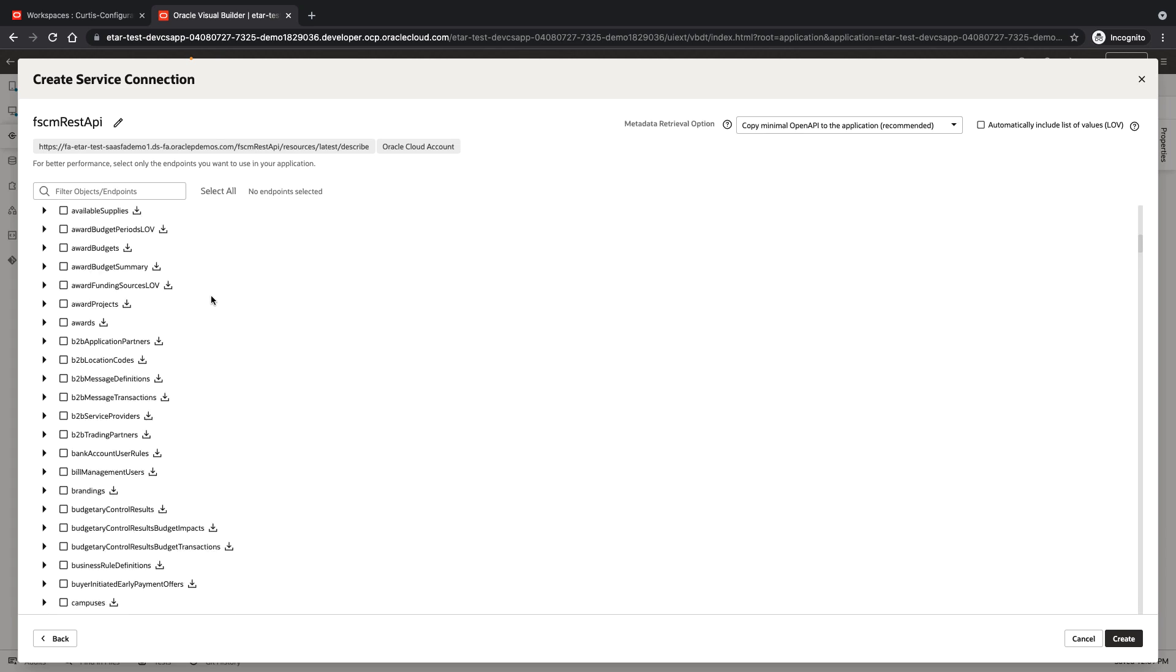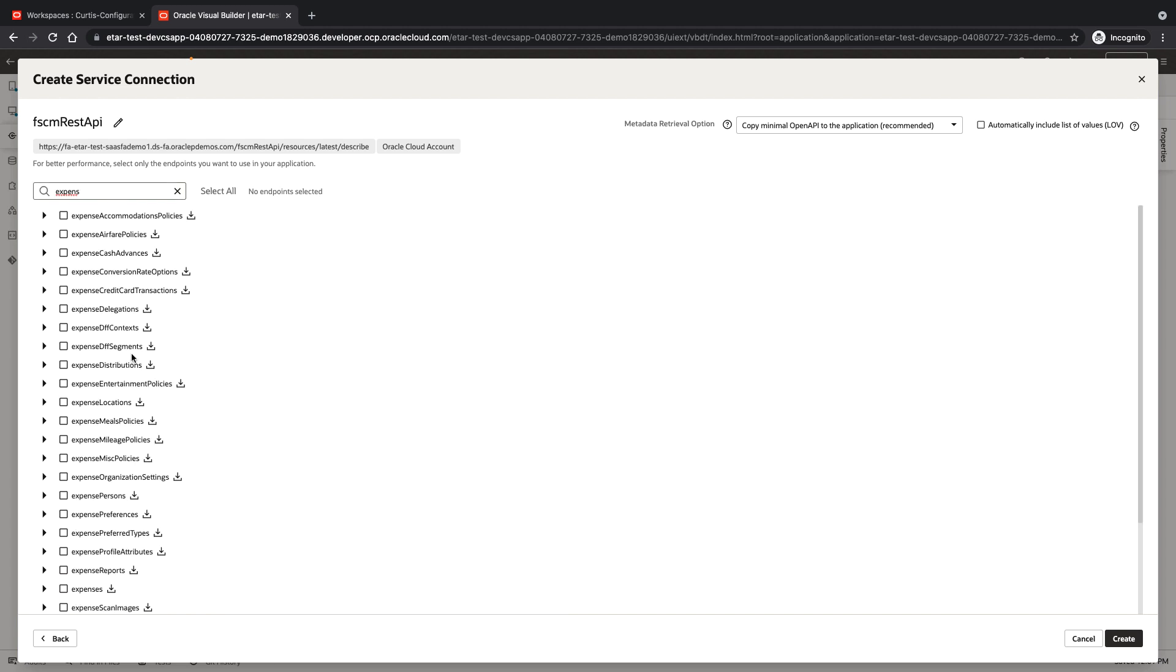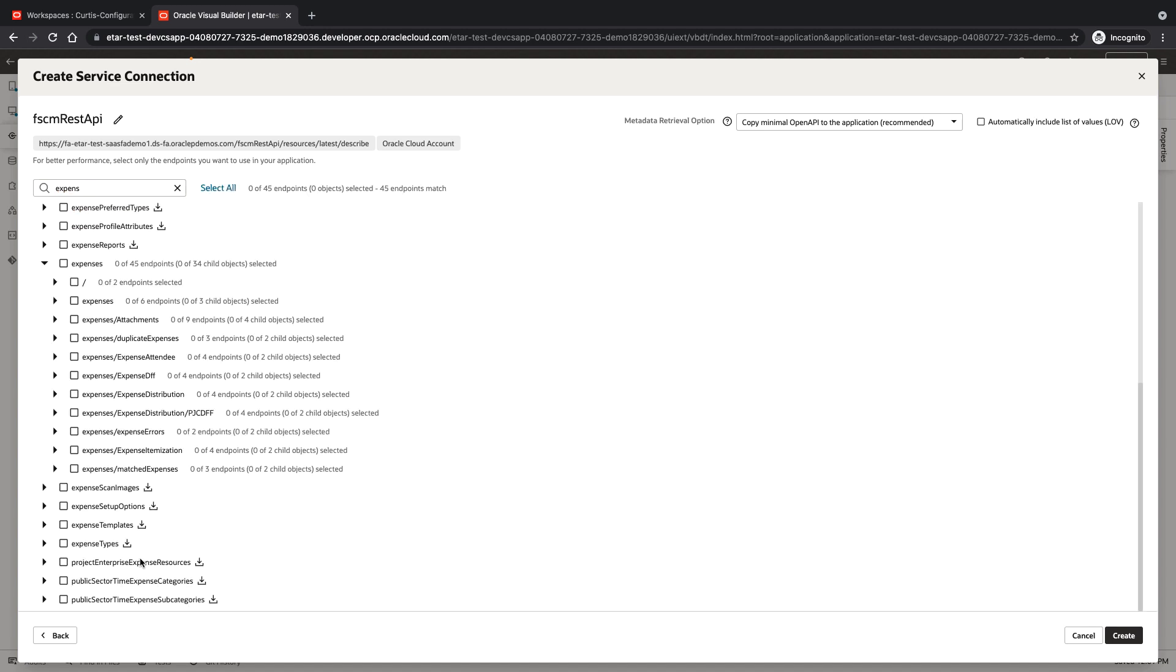This is quite an extensive list and we're specifically looking for the expenses object. And we're going to pick up the operations on expenses.